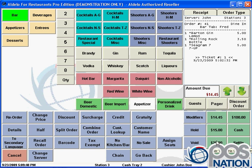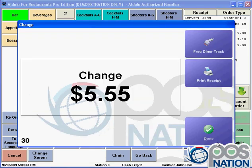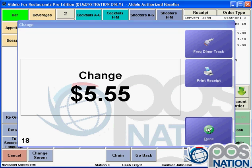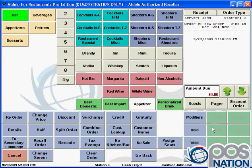We can also make taxes inclusive in the system if we want. In this case they're going to pay $20, and it shows the change due. We can also do a frequent diner tracking program — for example, if you spend $200 with us, we'll give you a $5 or $10 credit. So we can set up frequent diner accounts to bring customers back over and over again.